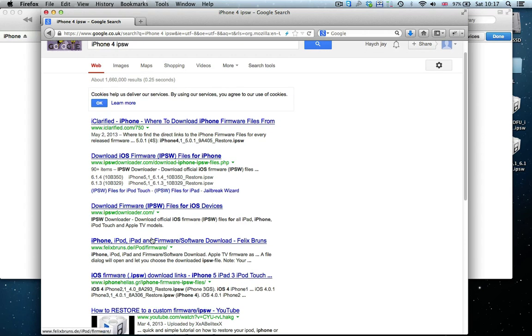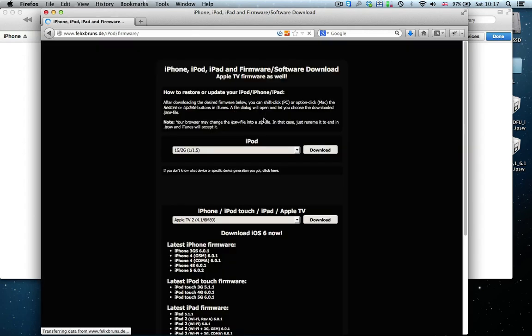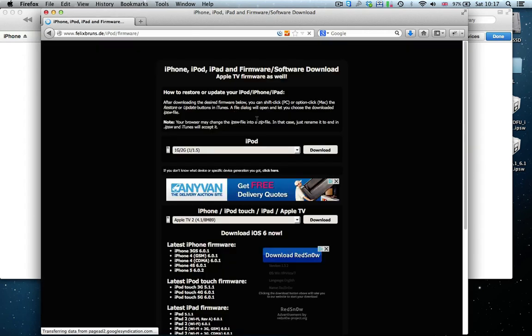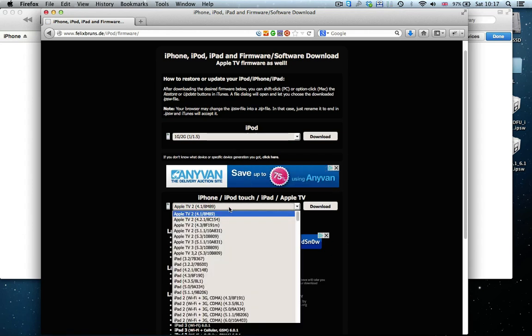My favorite is Felixbruns.de slash iPod slash firmware. You can also just type that into your browser. I'll also have it in the download list below.